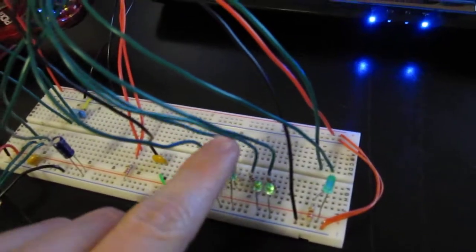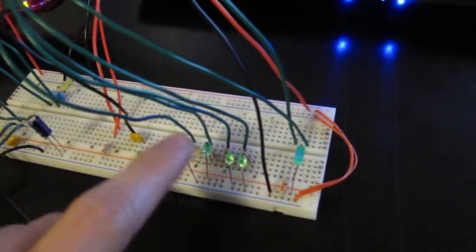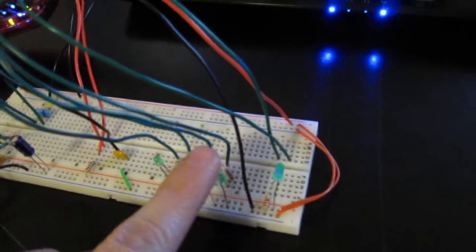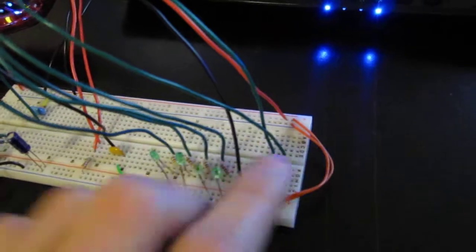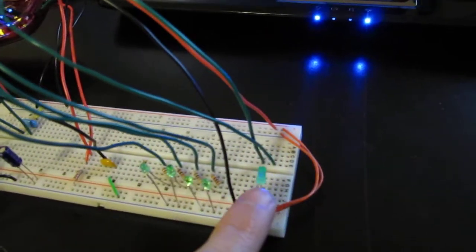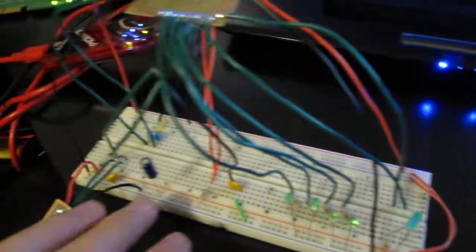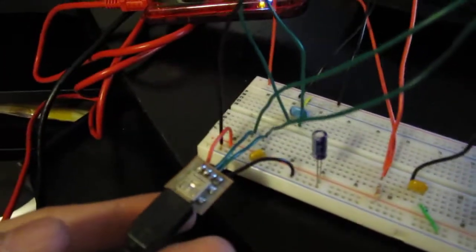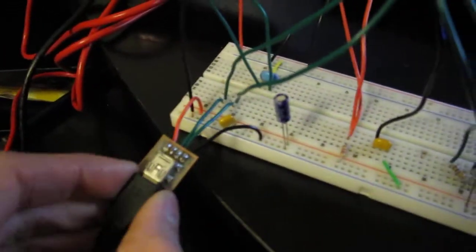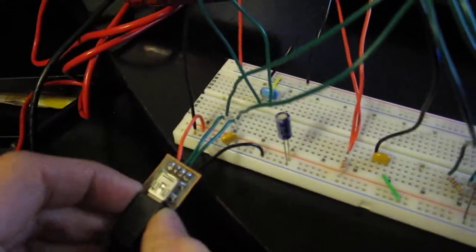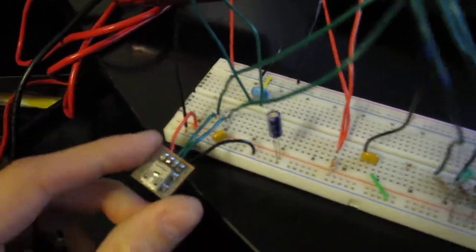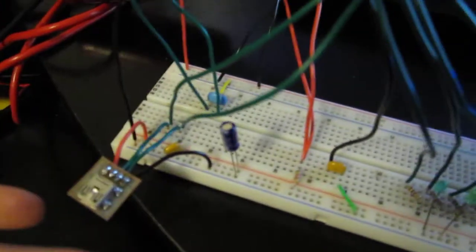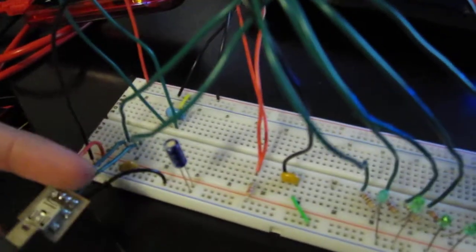And these lines here are the PORC-D outputs, four of them anyway. This is a power indicator, some decoupling capacitors here and here. This is a USB breakout board, and it's just a USB mini that I broke out to individual pins so I could put them on the breadboard.